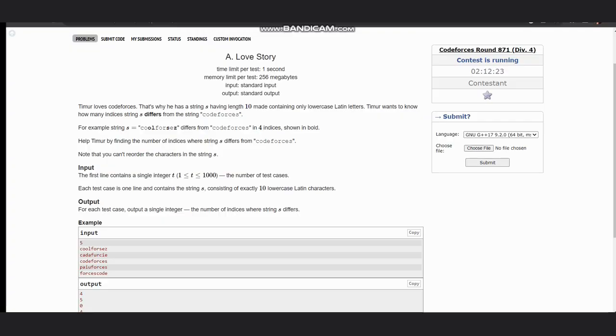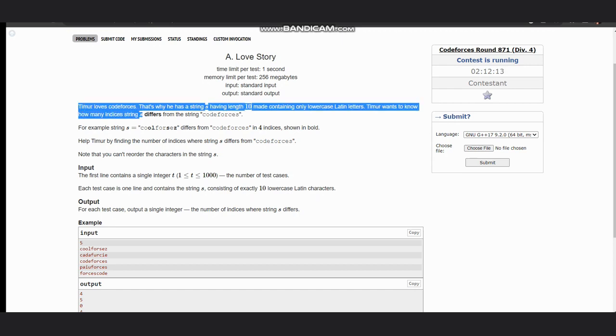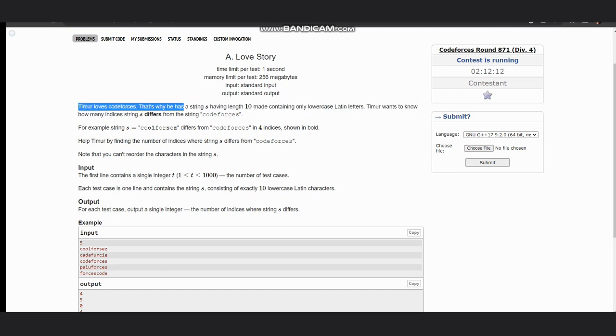Hello everyone, today we are discussing the problem from CodeForces Round 871 which is Love Story. The question states that Timur loves CodeForces, that's why he has a string s having length 10 which is made containing only lowercase Latin letters.